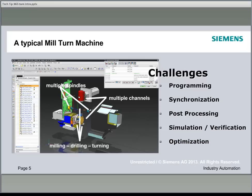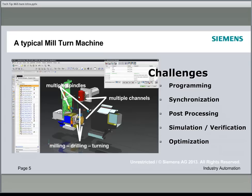As we can see, this throws up a lot of challenges in front of us to program these machines. Primarily the challenges are regarding the programming of these machines. Then we talk about synchronization — how we synchronize the two channels as well as the lower turret to perform operations on the main spindle and the subspindle in synchronized motion. Also, there are challenges for post-processing and simulation, and last but not least, for optimization of parts on these machines.